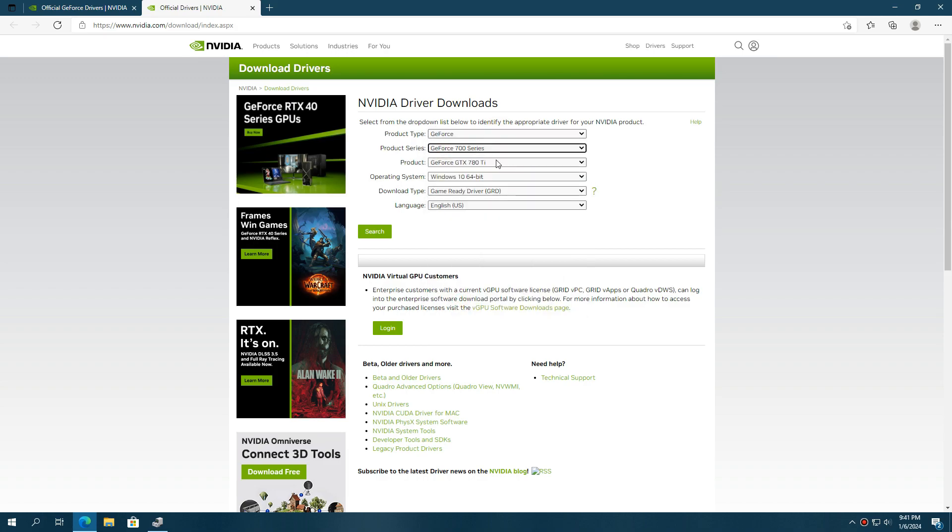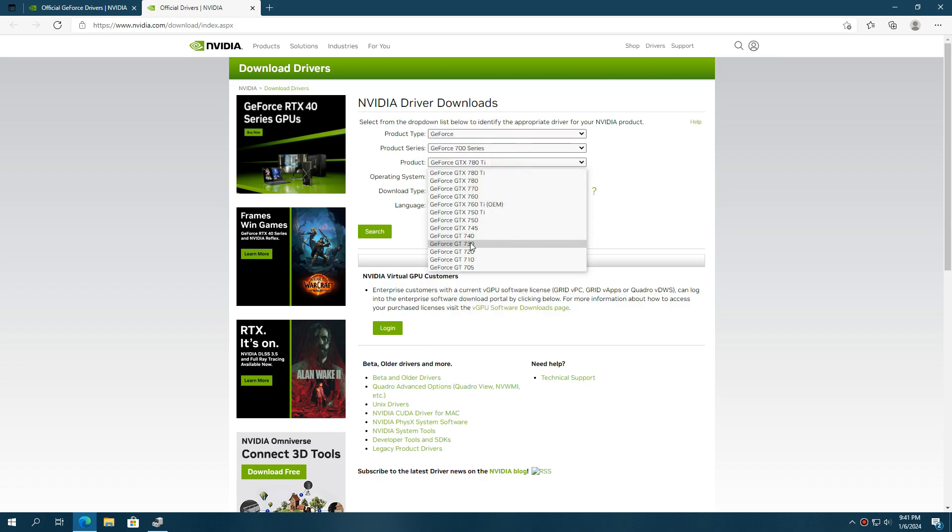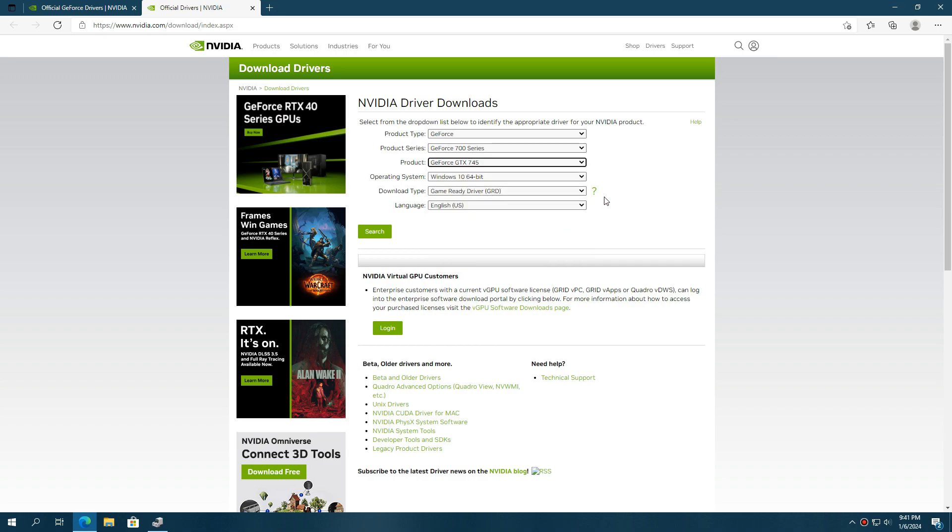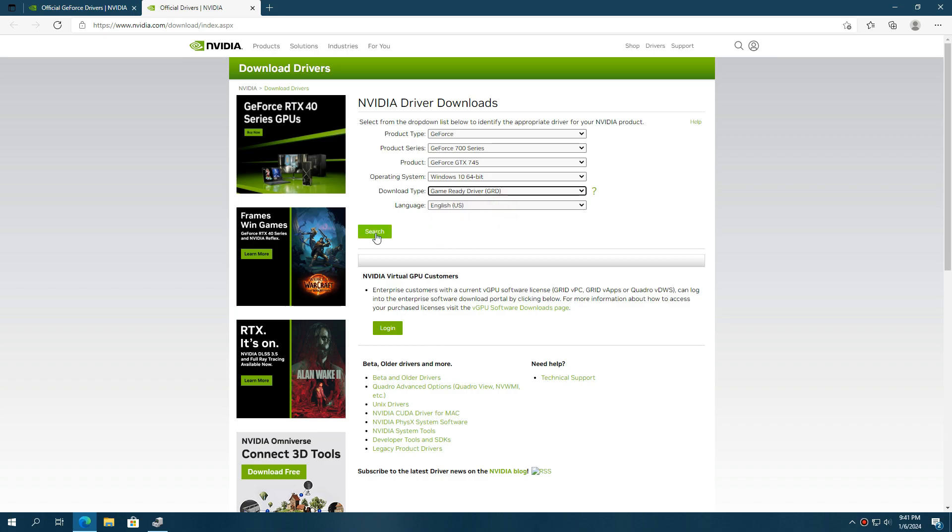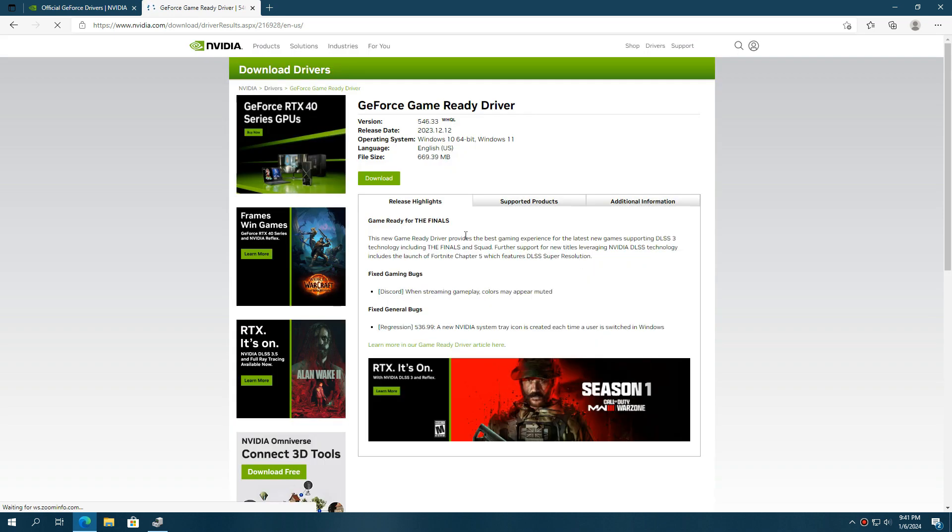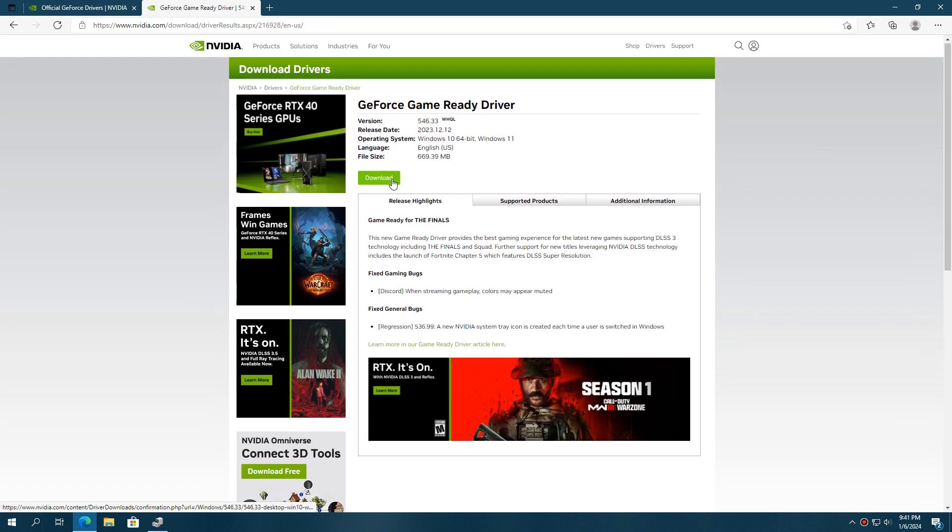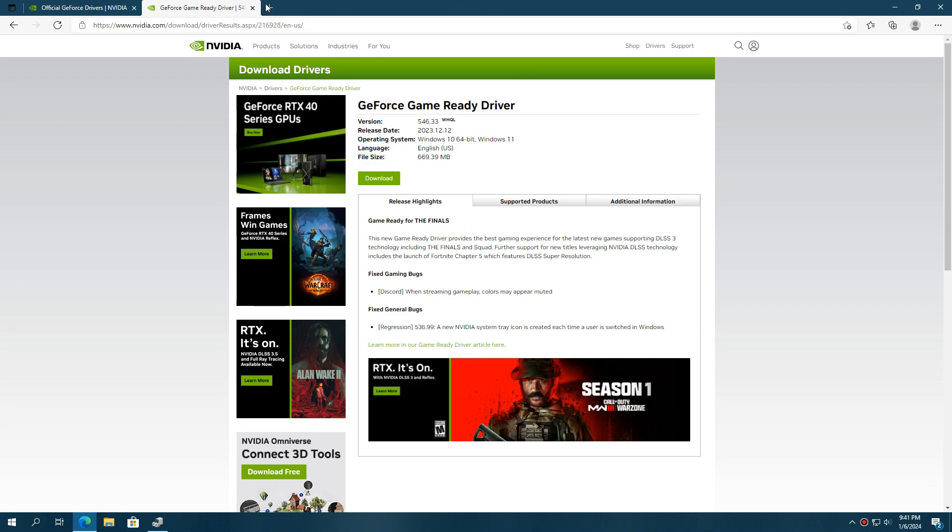The same procedure applies here, search for your GPU name, set the operating system, language, and preset type, and press the search button. Then download this driver and install it on your PC, and your problem will be fixed.